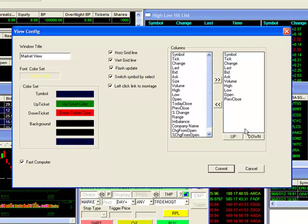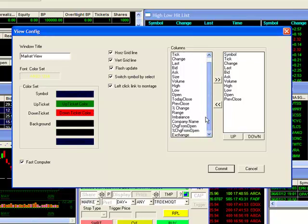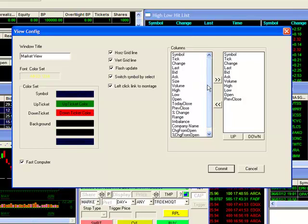Here in our Configuration window, you may set the title and colors of your window, as well as adding or deleting the information shown on your viewer.